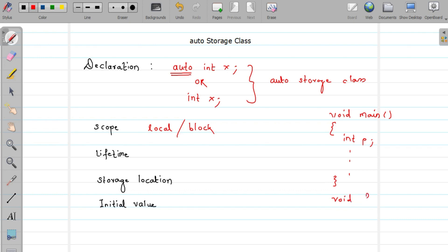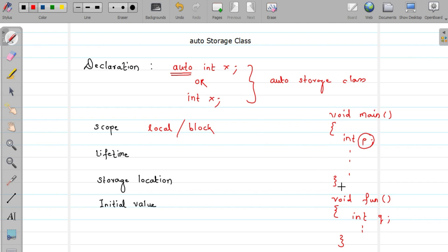And again I have one more function called 'fun', where I declare another variable: int q, along with other instructions. The scope of variable p is limited to the main function only — I cannot use p inside the fun function. Similarly, the scope of variable q is local to the fun function.